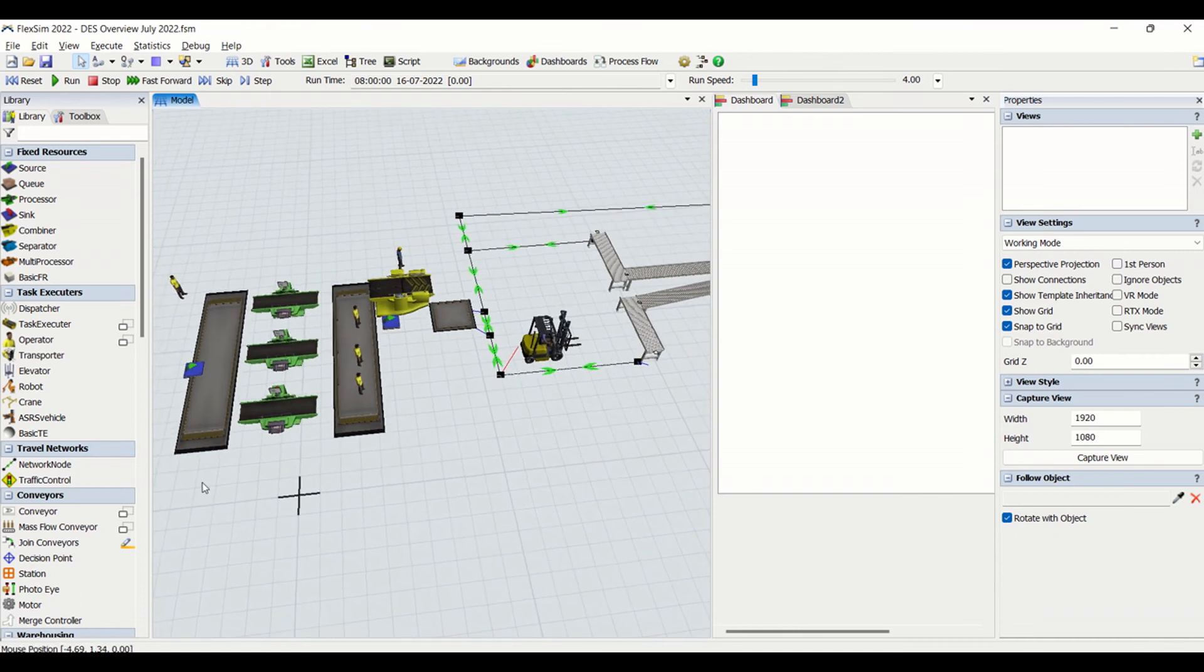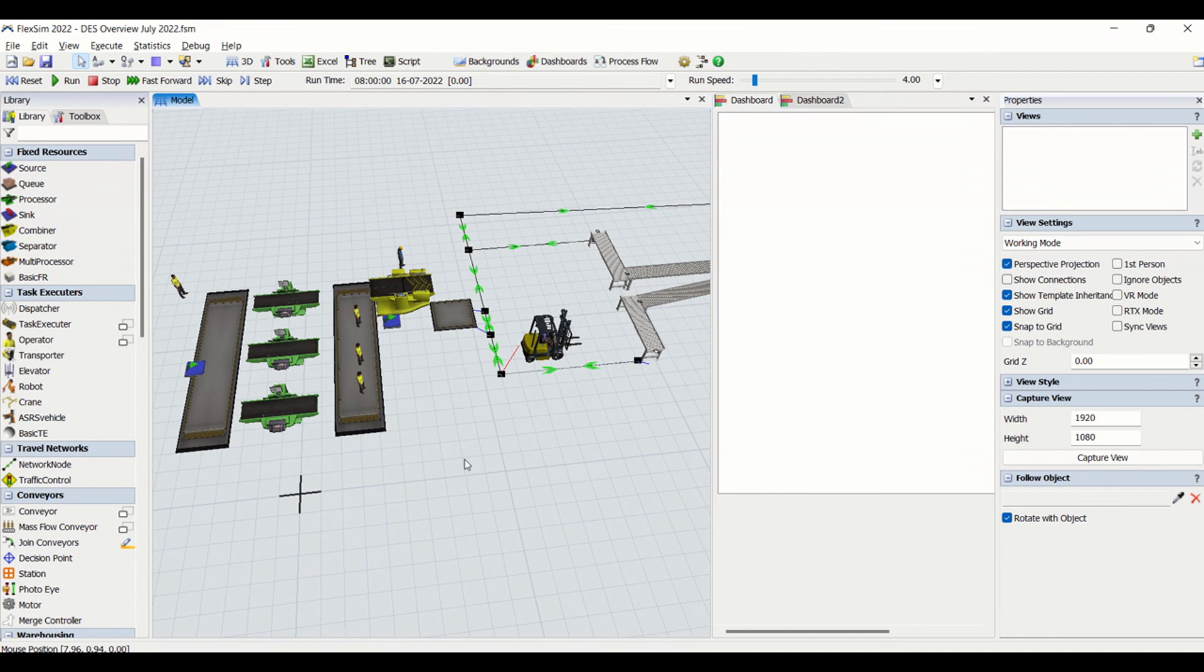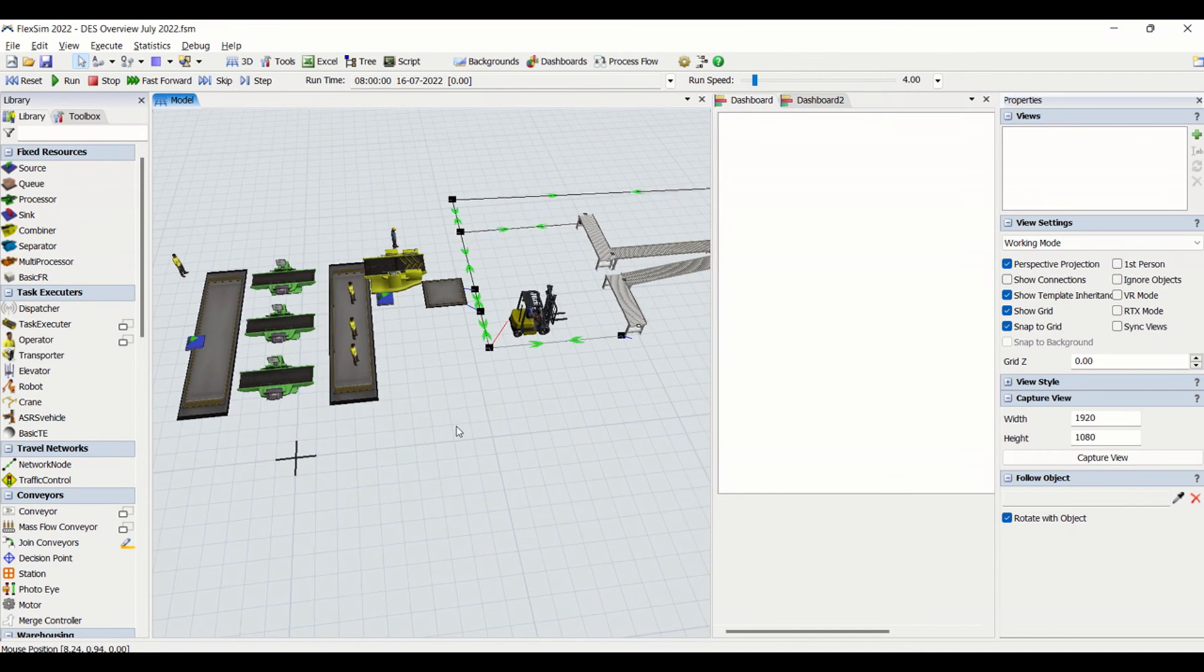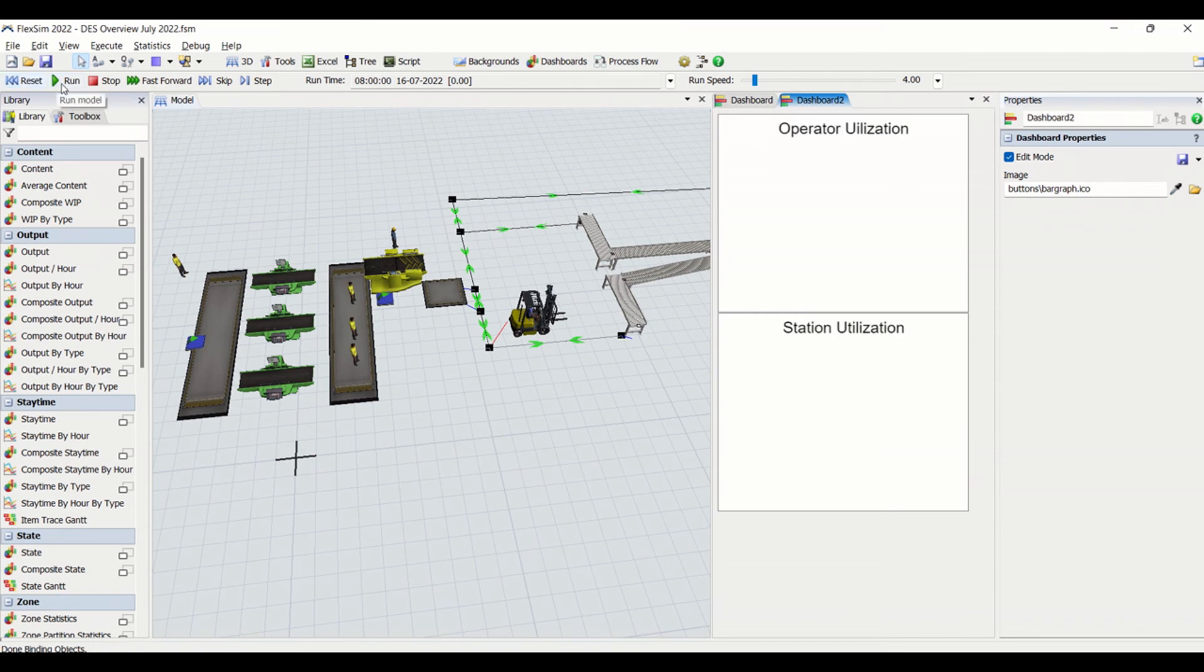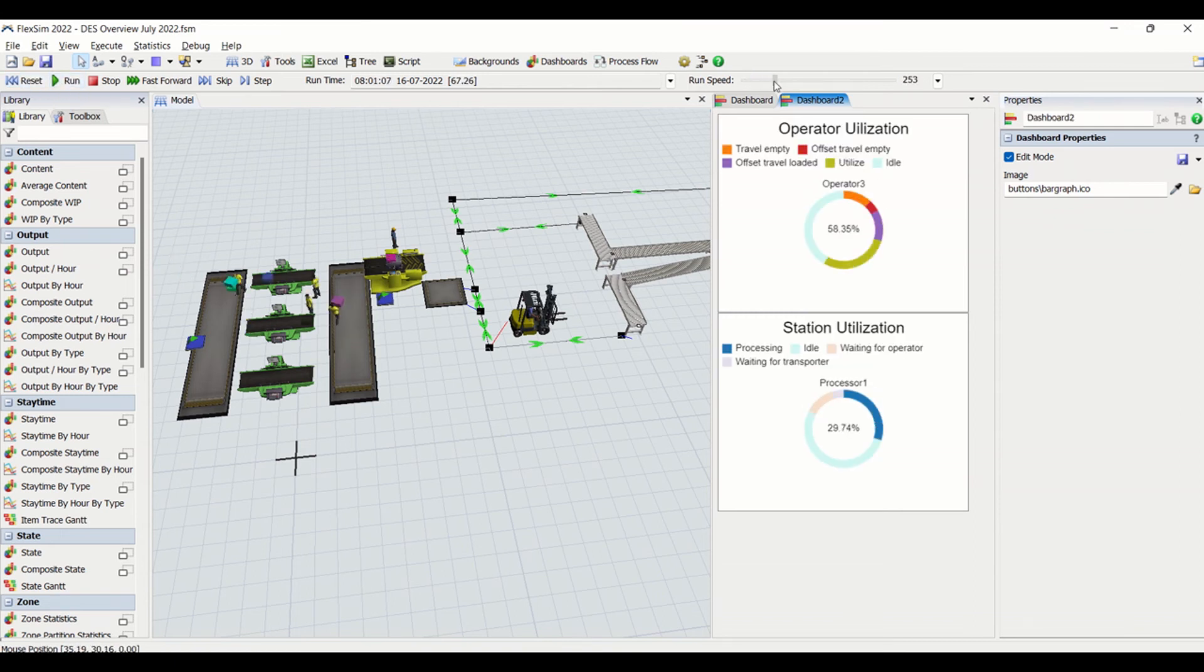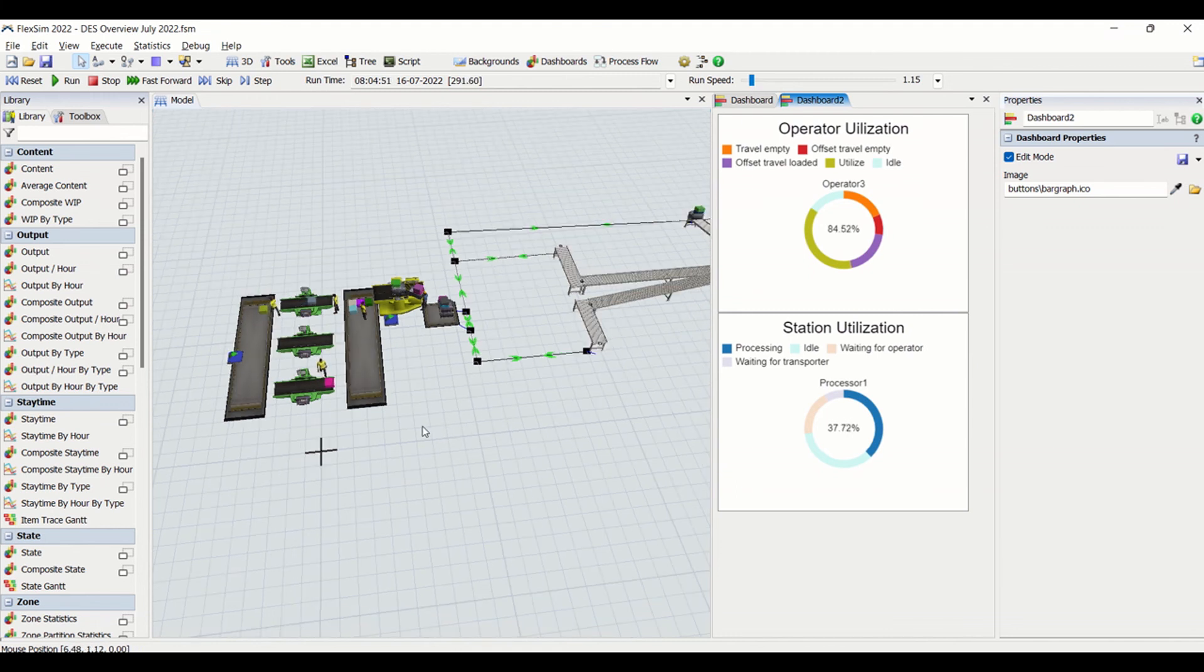This is the window of dashboard so we can create graphs. You can see how the graphs look. There are a lot many features in FlexSim we can do.